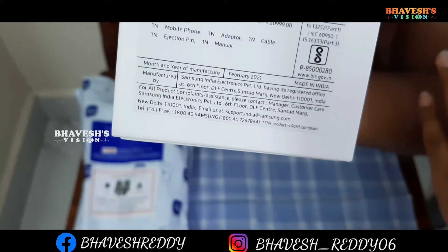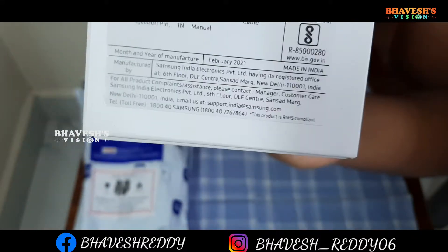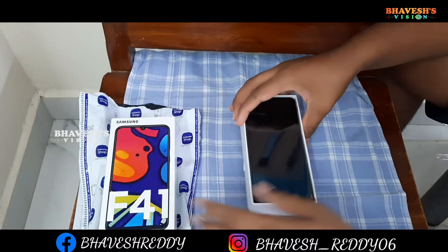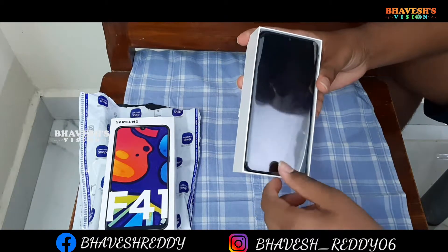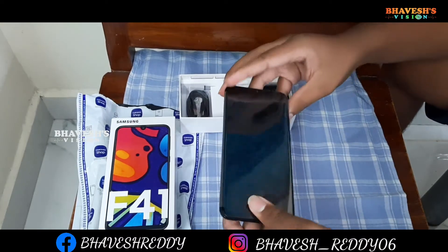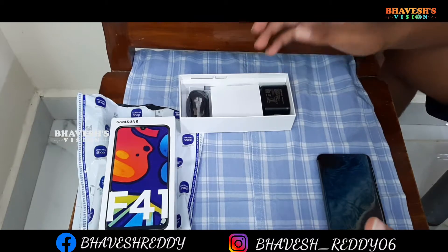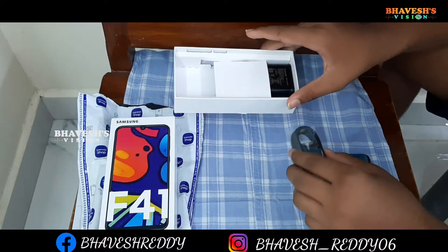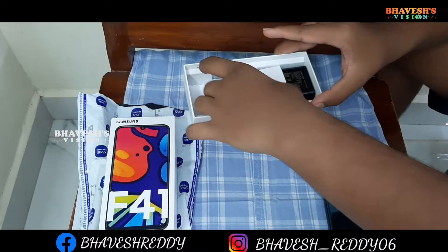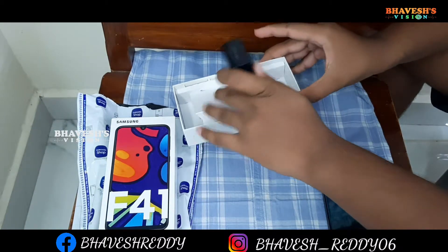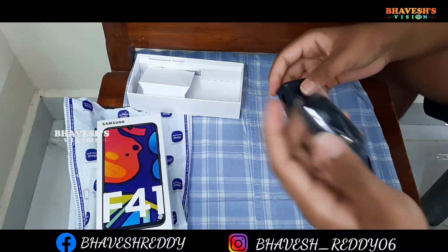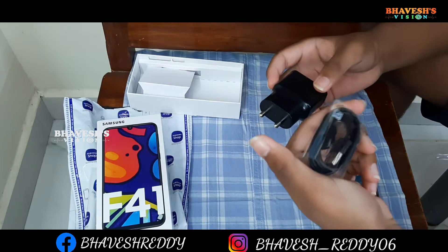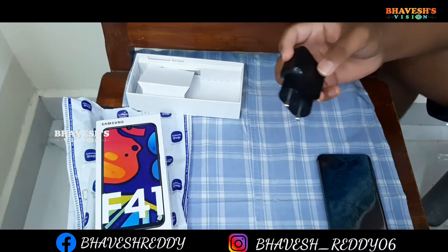I mentioned that the box details are also available to read. So now I am going to open the box. The main part, of course, is the phone itself. Looking at what's included: the phone does not come with earphones. There is a charger and a USB Type-C cable included in the box.